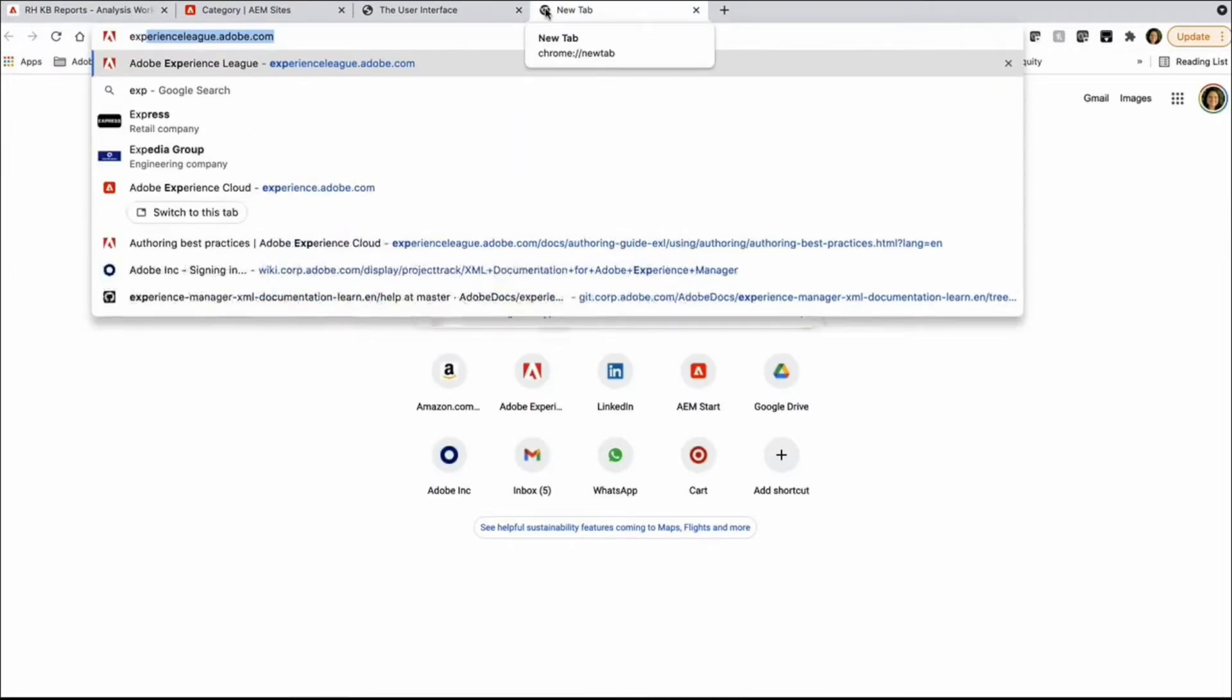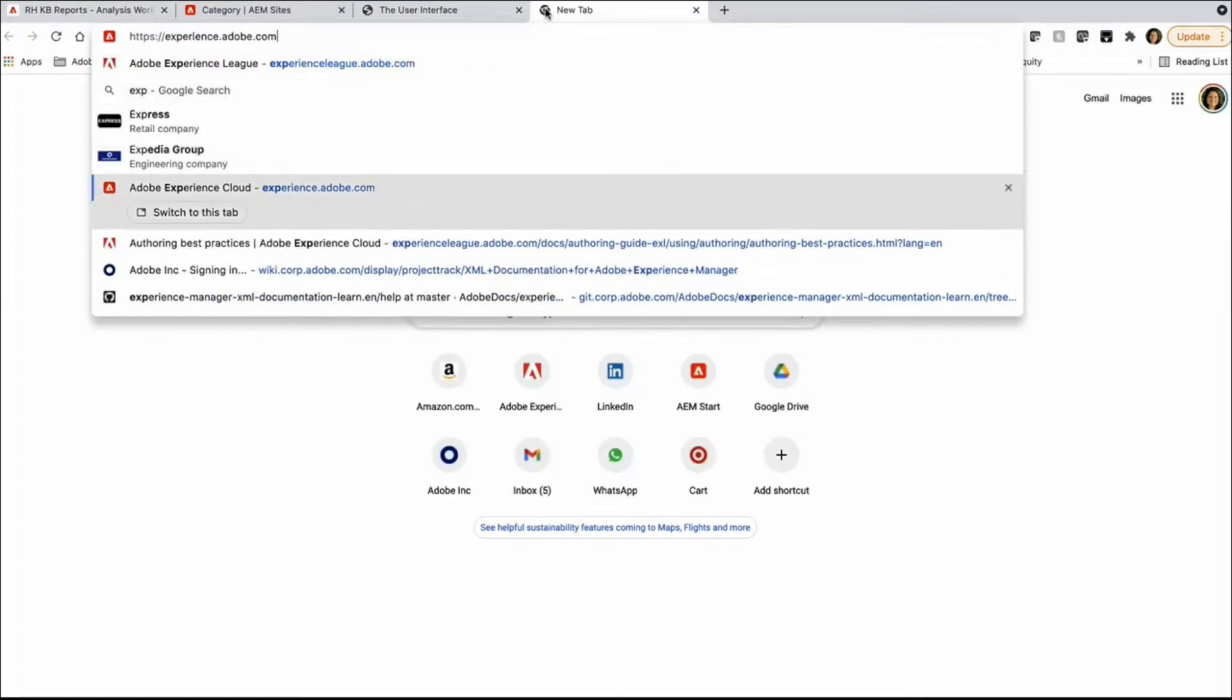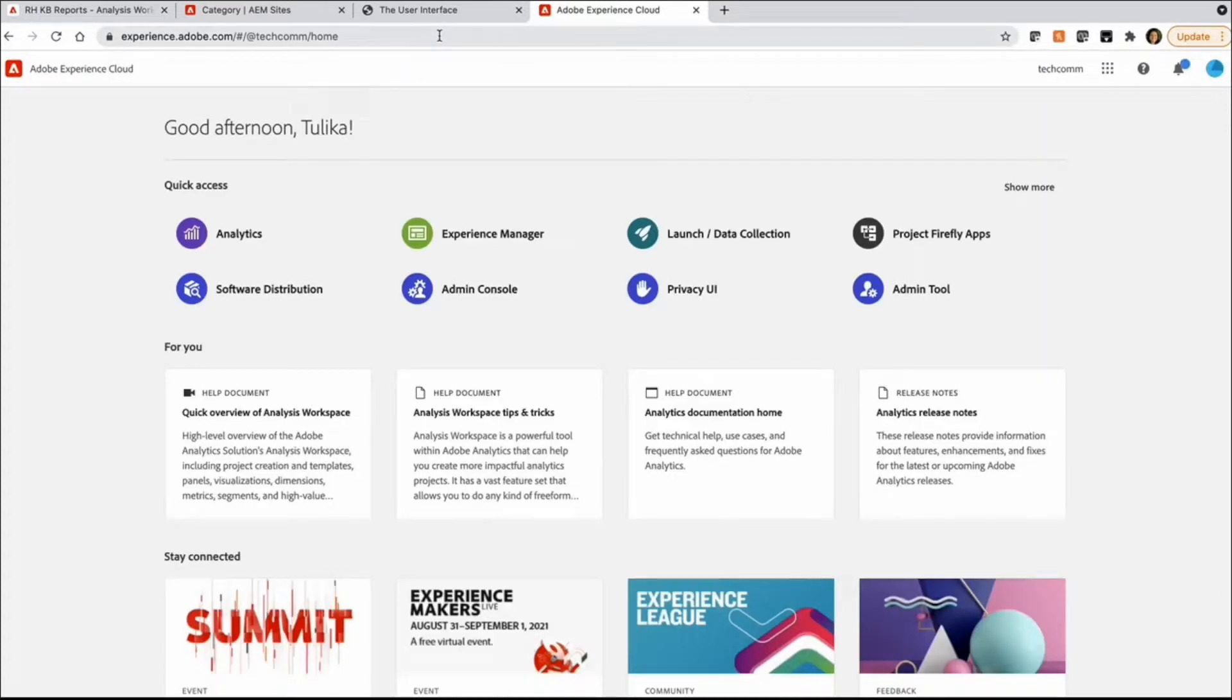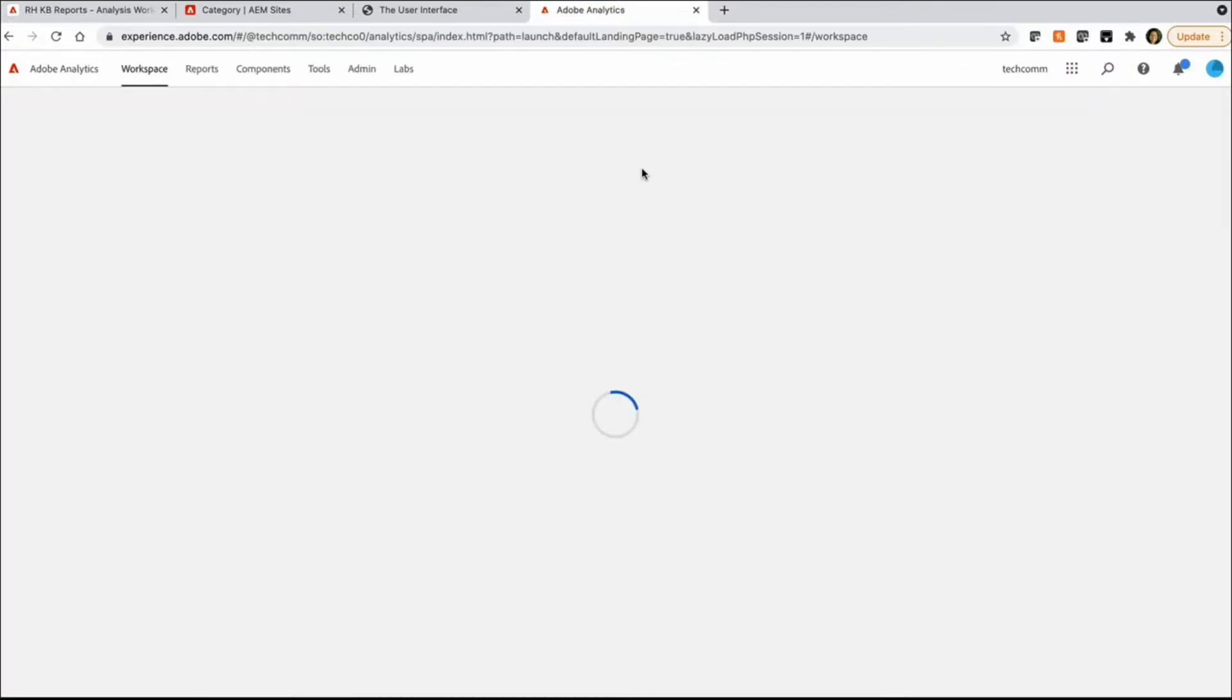Let's start by logging into Adobe's DX Cloud. So this is the landing page for Adobe's DX Cloud and you can access various DX solutions from here. We're interested in accessing analytics where we are tracking this analytics data.